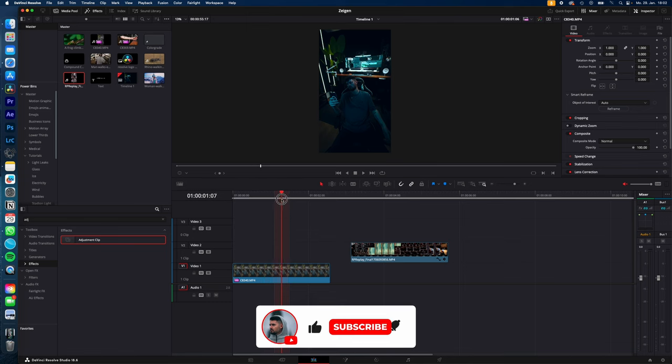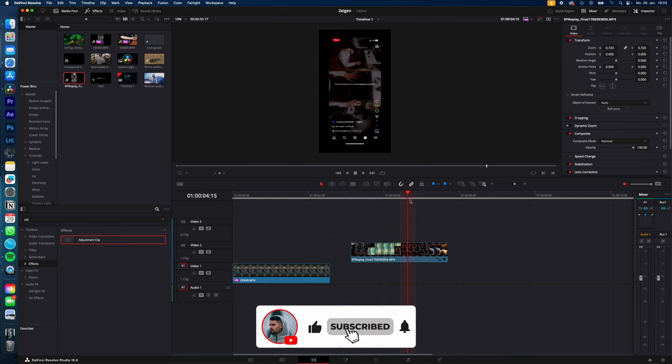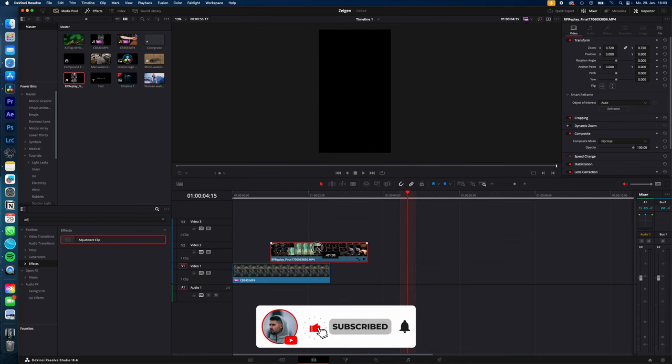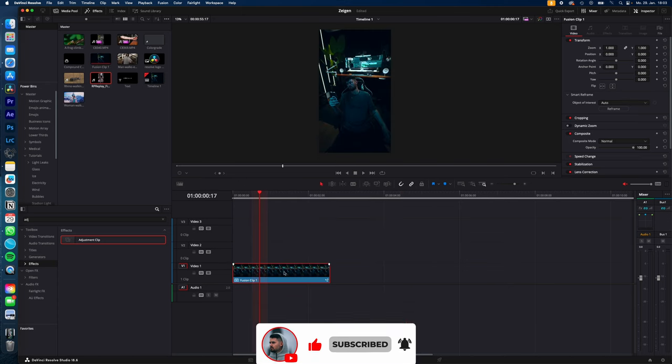So you need two clips: yourself scrolling on your phone and the screen record of your phone. Place the screen record on top, select both and hit new fusion clip.